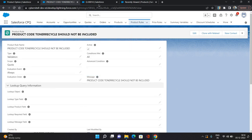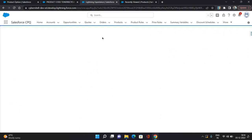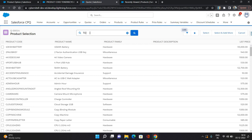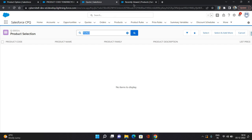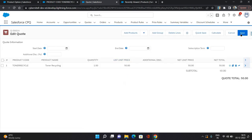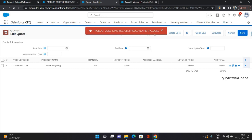Now let's see it happening. This is one of the quotes and I'm going to edit lines. I'm going to add a product — searching for toner recycle and selecting it, then clicking save. As you can see, it is validating the rule criteria and showing the error message 'product code toner recycle should not be included.' That's what we set up. That's how you can set up validation rules as one of the product rules.